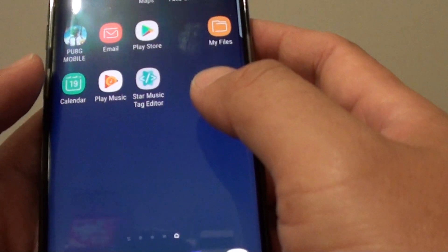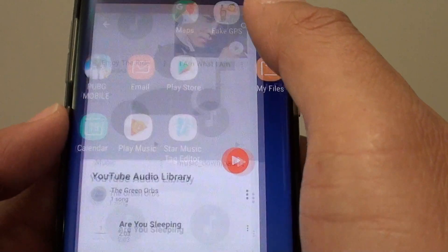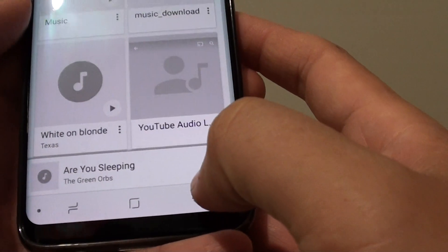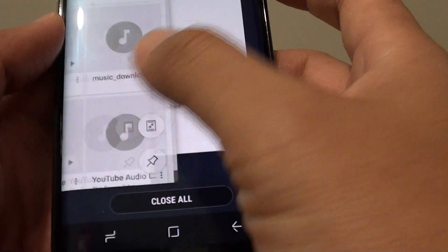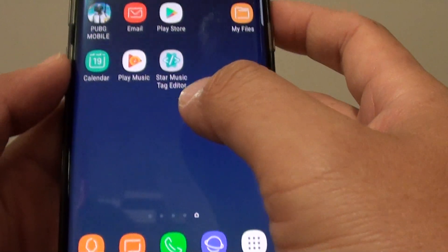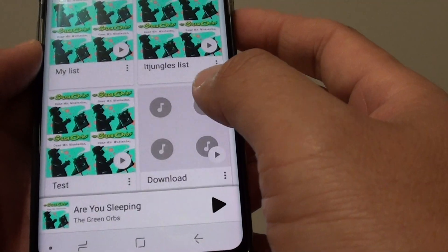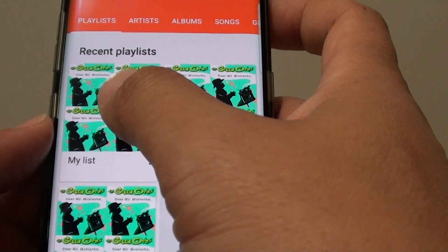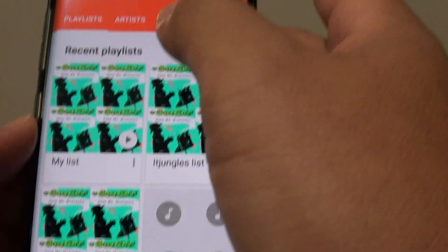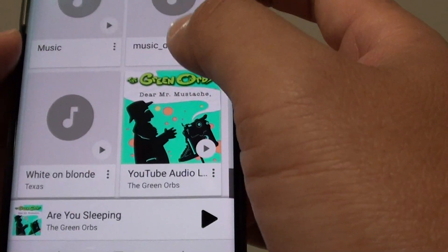Tap the home key to go back to your home screen, then launch the Play Music app. You may need to close it first — close the app and start again. Launch the Play Music app and you can see that after you restart the app, an image appears.